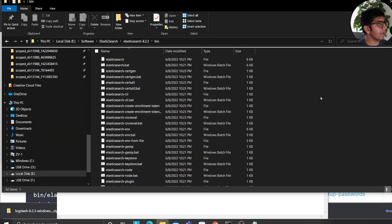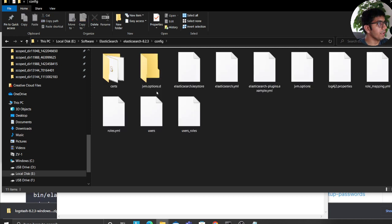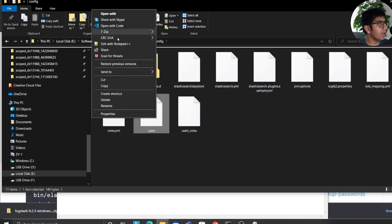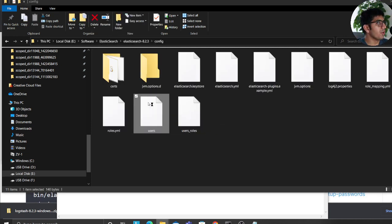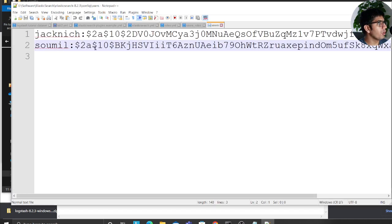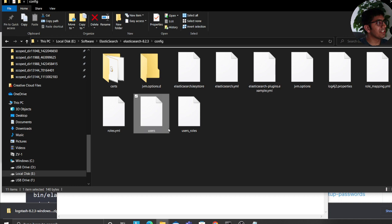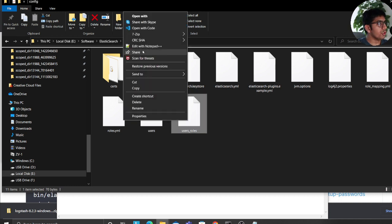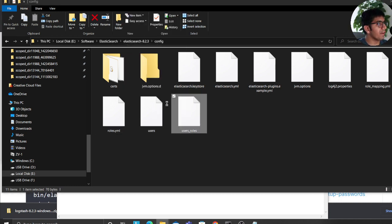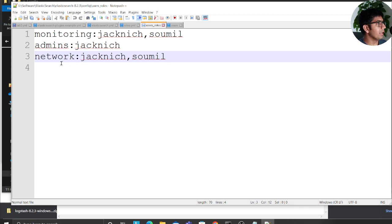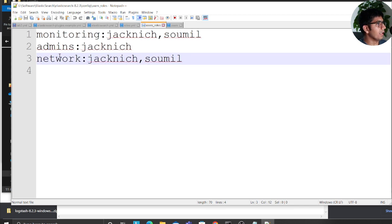Now if you come back to your config file, if you go to your users, and if you open that in notepad, you should see a new user called sawmill. The password should be salted or hashed, which is exactly what I expected. In the user_roles file, if you open that file, you should see that Jack Knudsen and sawmill both have roles.